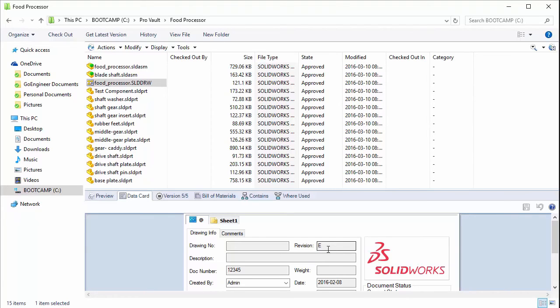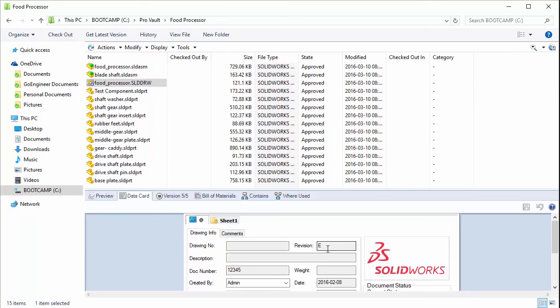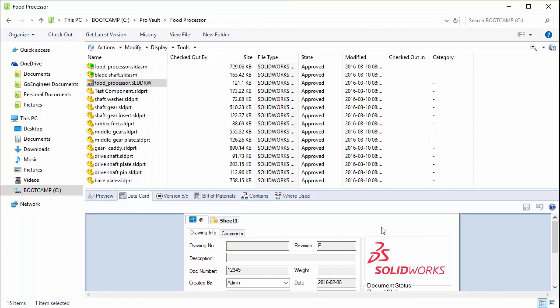Manually setting these revision values is handy. You might have missed like a signature on the actual drawing, you might need to check it out, update it, check it back in. And then you just want to basically quickly reset the revision without having to go through an approval process. You also might use this when migrating data into PDM and you need to bump the revision to match its current revision value before you got it into PDM.